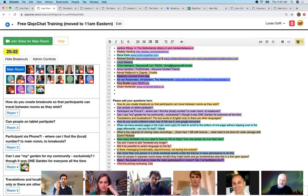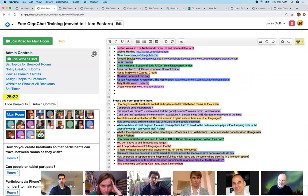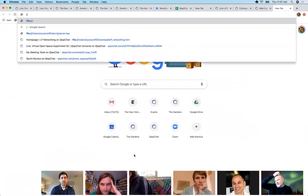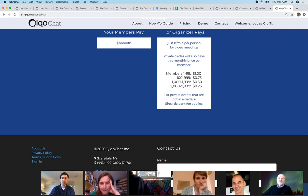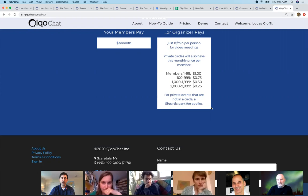Do I have the power to mute or close video for participants in their rooms? Yes — when you click 'Admin Controls' and 'Join Video as Host,' it lets you join the Zoom meeting as host. The pricing is confusing but you can read about it at the bottom of our homepage and it will change. KikoChat.com/about has the pricing: one cent per minute for video, and $1 per participant for private circles for your first 99 members.